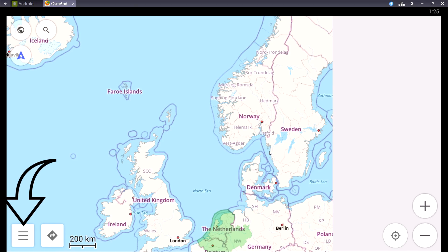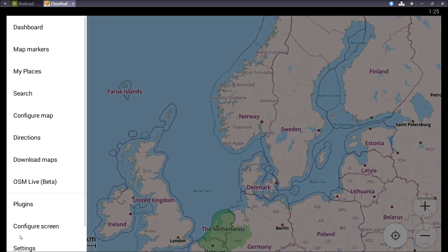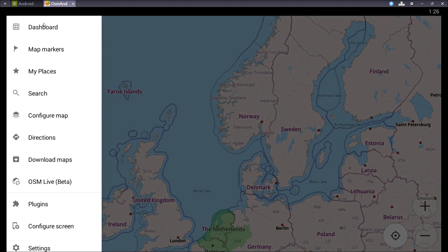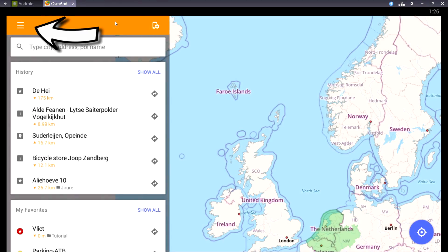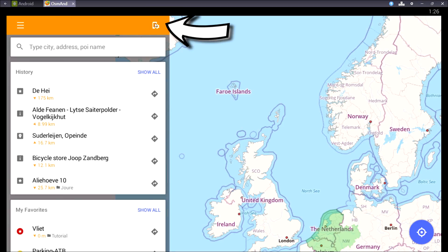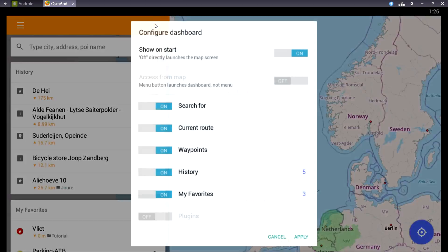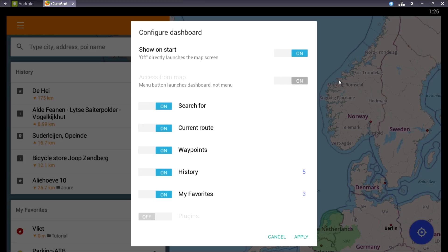Now we're going to change the dashboard settings. Press the menu on the left bottom corner and then go to dashboard. From the dashboard you can also access the main menu in the left top corner. Now press the phone with the gear in it and turn on access from map. It'll change the menu button in the left bottom corner so you open the dashboard instead of the main menu.